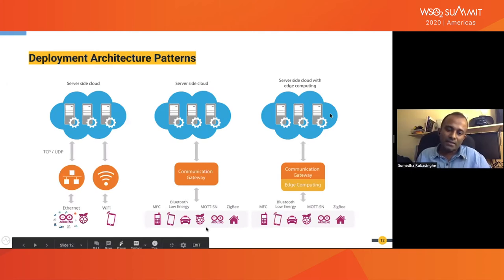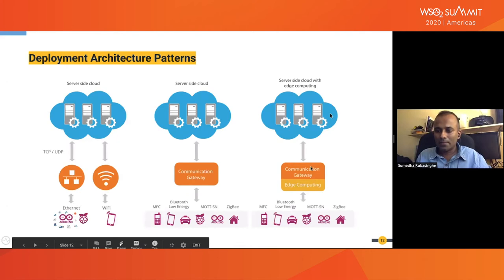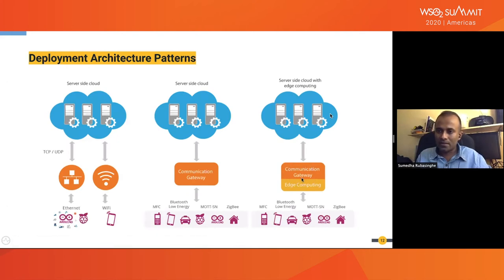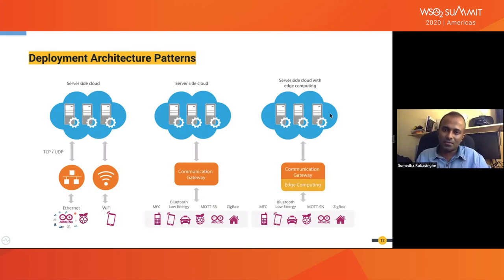Between the sensors and the communication gateway, typically this is within close proximity so that several local protocols come into play. The third common type is devices connecting to an edge computing gateway that does some processing on the data and then pushes only the processed data into a cloud platform for further processing. There are different sub-patterns, but these are the common patterns at a high level.